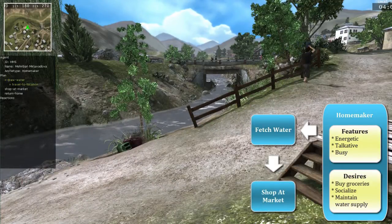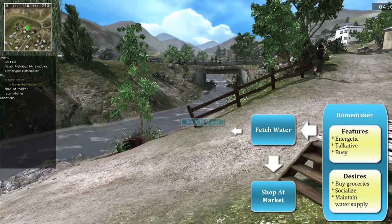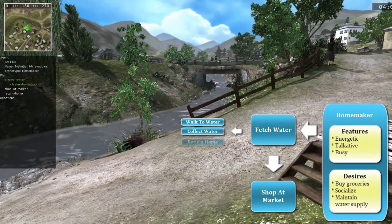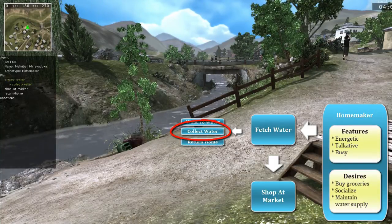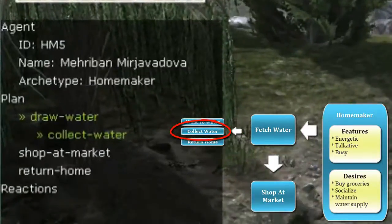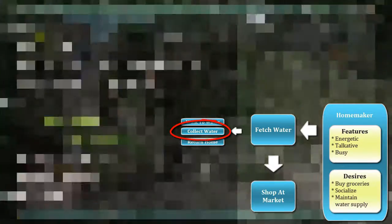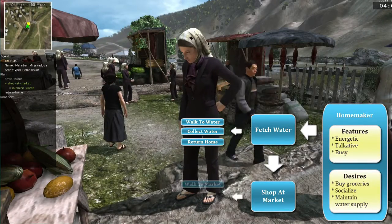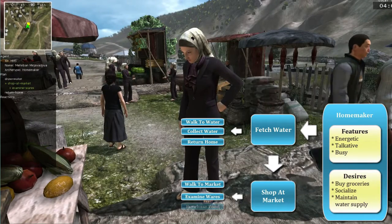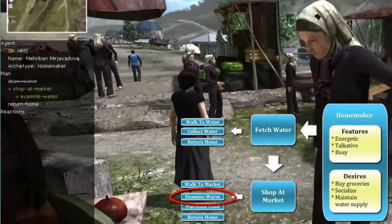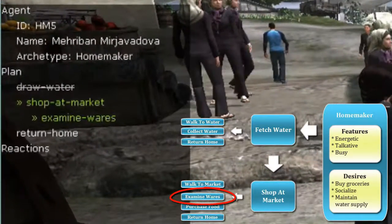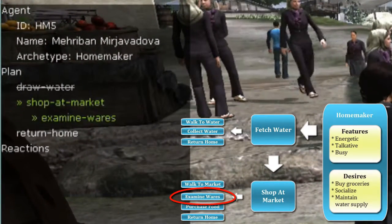Here, the plan includes fetching water to satisfy the desire to maintain the water supply. Each plan activity can be further broken down — for example, examining wares while shopping at the market.